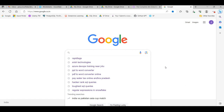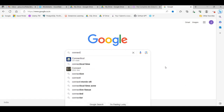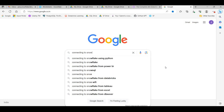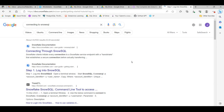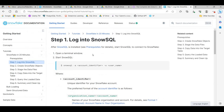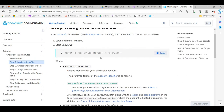Go to Google and type 'connecting to SnowSQL' and press Enter. Click on the first result - Step 1, log into SnowSQL. This is the command we use to log into SnowSQL: 'snowy sql -a account_identifier -u username', and then we provide the password to login.